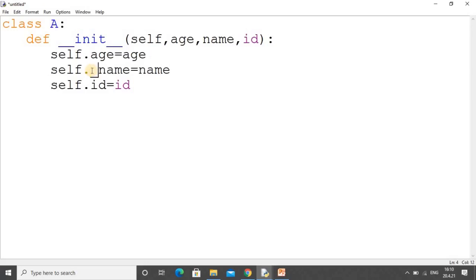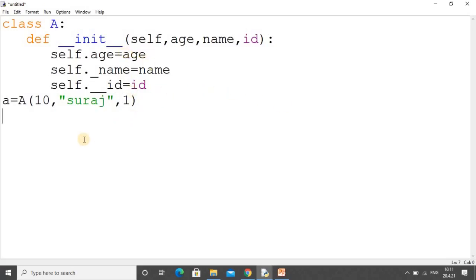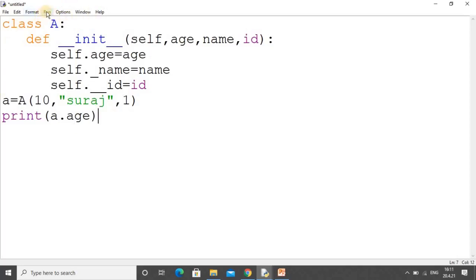The first variable age will be public, the second one (name) will be protected, and the third one (id) will be private. Then I create an object: a = A(). Since we have a constructor, we pass three values — age is 10, name is 'suraj', and id is 1. By using this statement, these three variables get initialized. Then I write a print statement with a.age.